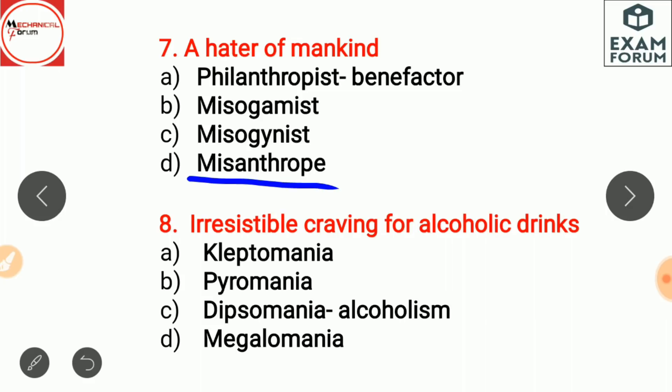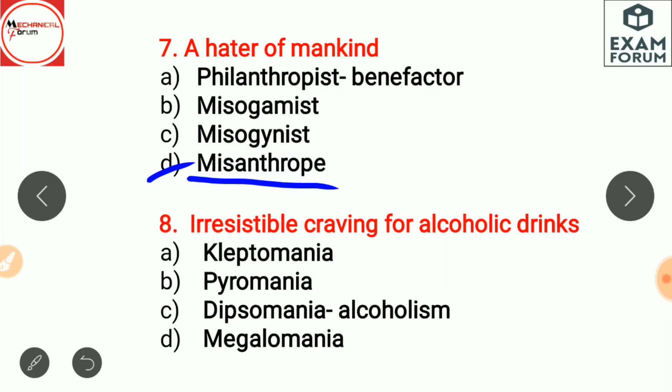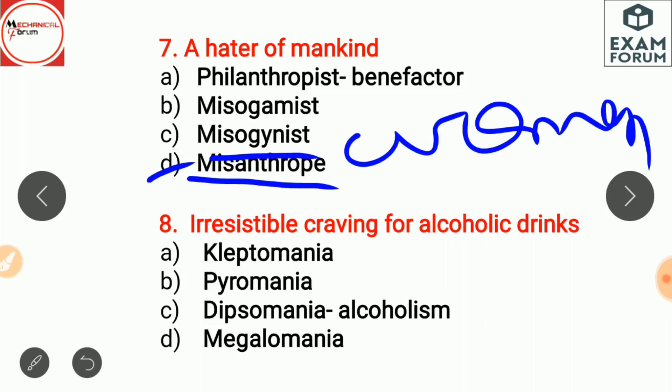A hater of mankind is a misanthrope. 'Mis' means hater, 'anthrope' means mankind. A philanthropist, also known as a benefactor, is a rich person who gives money to poor people — like Ratan Tata. A misogamist is a person who is against marriage. A misogynist is a hater of women, since 'gyne' means woman.